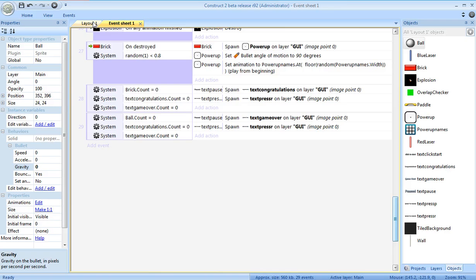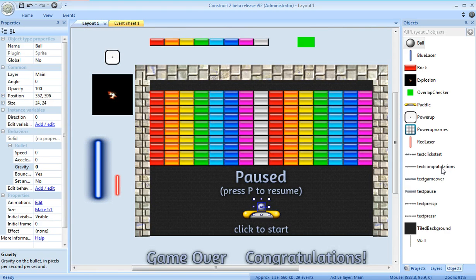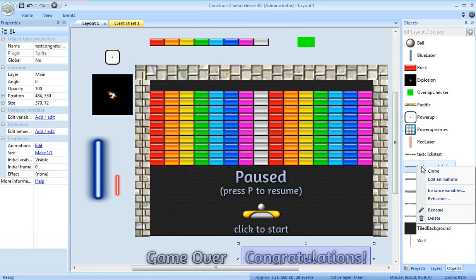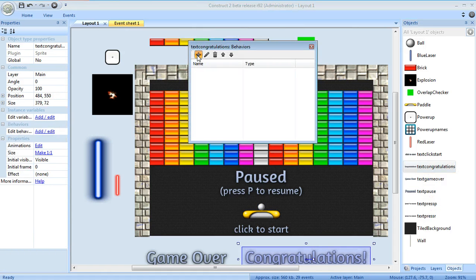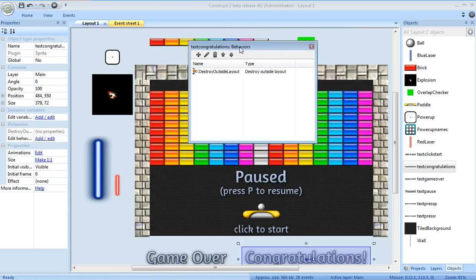Now one thing you might worry about, there are messages sitting around right here. I'll have them destroy if they're outside the layout. Behaviors, destroy outside layout.